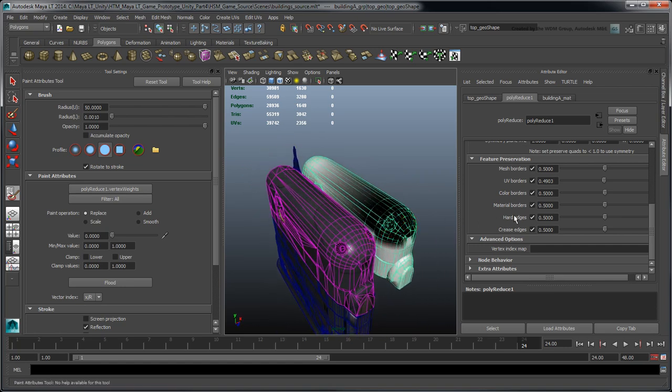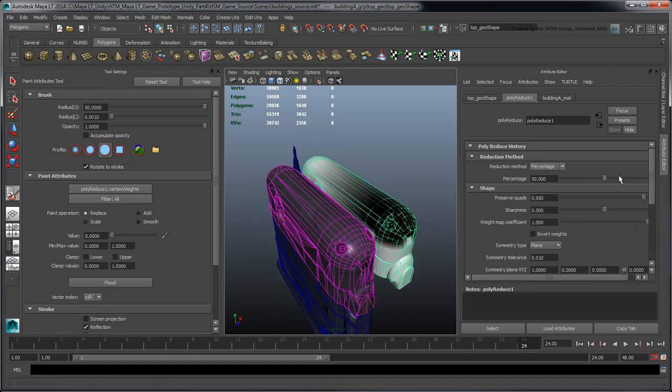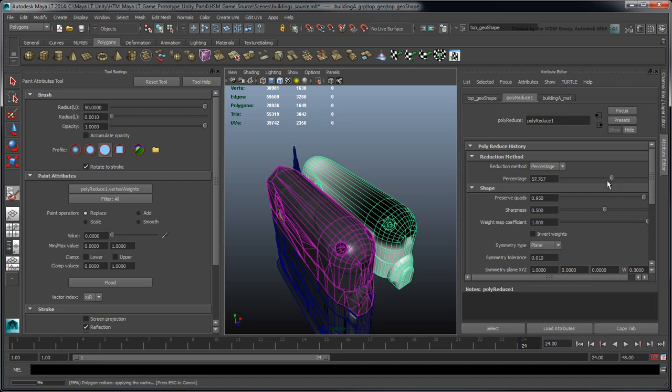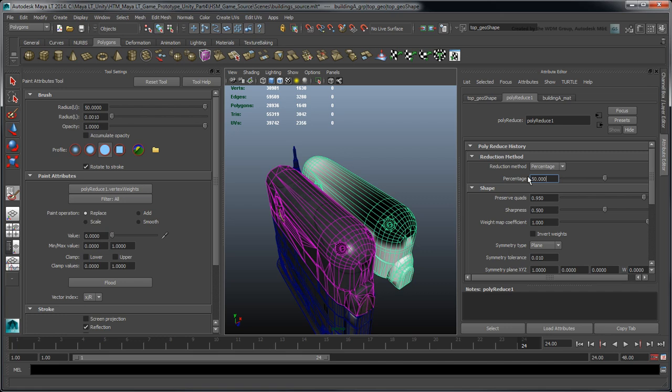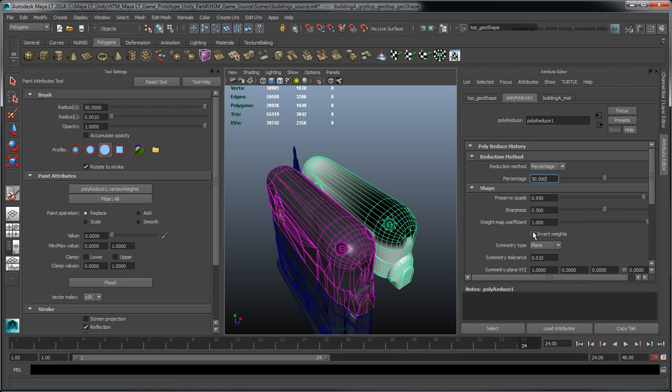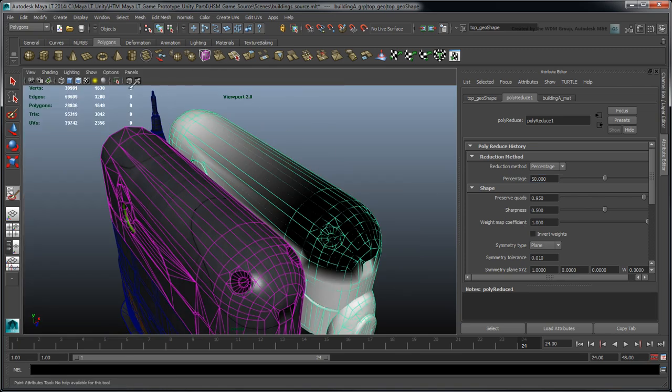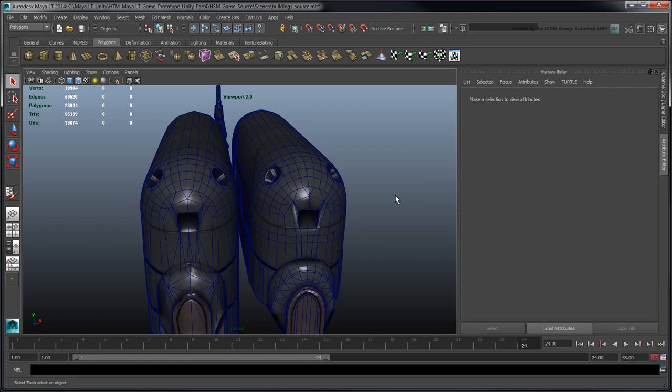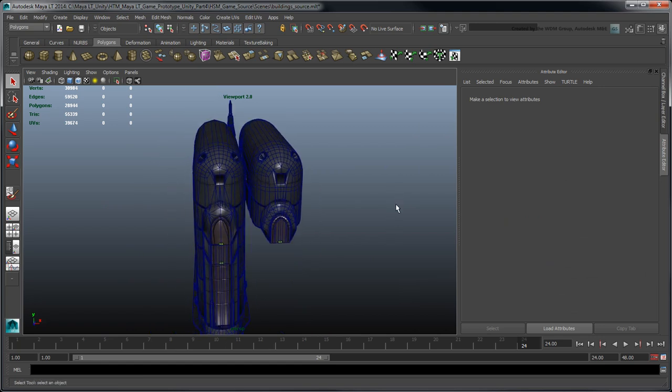Maya LT updates the reduced mesh's topology based on your blend weights. At any time, you can iteratively adjust the reduction percentage to see the compound result. You can also use the Invert Weights option to swap the blend weights on your mesh. When you're done, repeat this reduction process for the building's remaining sections.